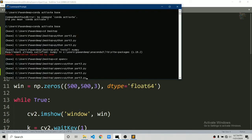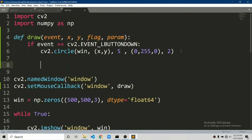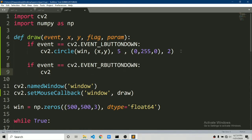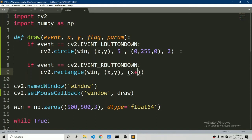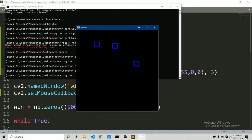If I press the right mouse button, nothing happens unless we specify it. Let's add: if event equals cv2.EVENT_RBUTTONDOWN, draw a rectangle at position (x, y) to (x+30, y+30), blue color, thickness 3. Let's run this — pressing right button down creates a rectangle, pressing left button down creates a circle.